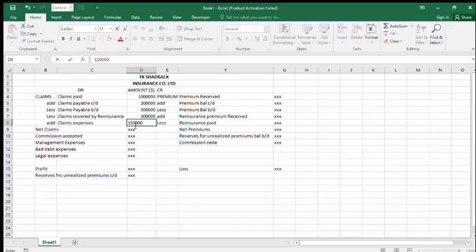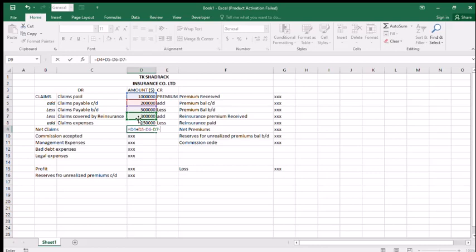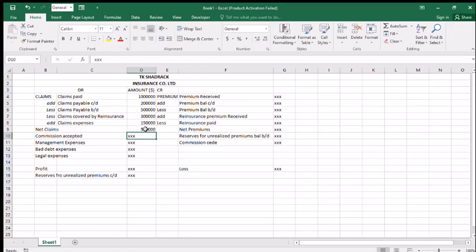Then claims expenses like fifteen. For net claims, we put in this formula: equals claims paid plus claims written down, less claims brought down, less claims covered by the insurance company, then add the expenses for that claim — that is it.